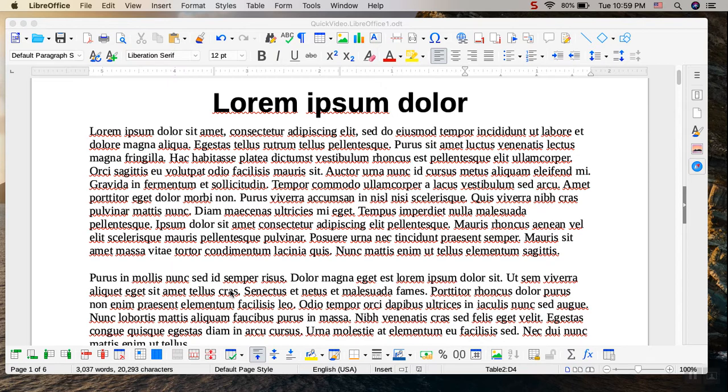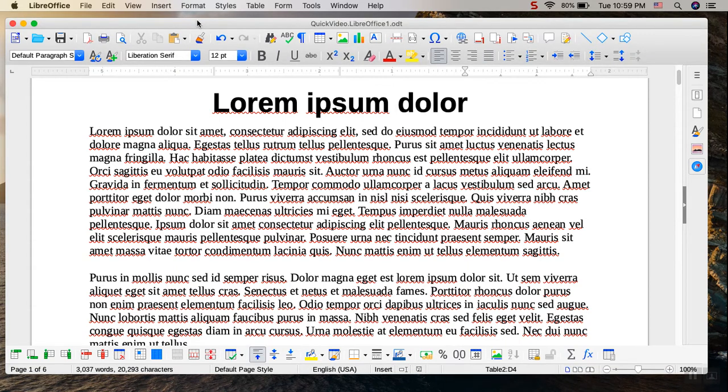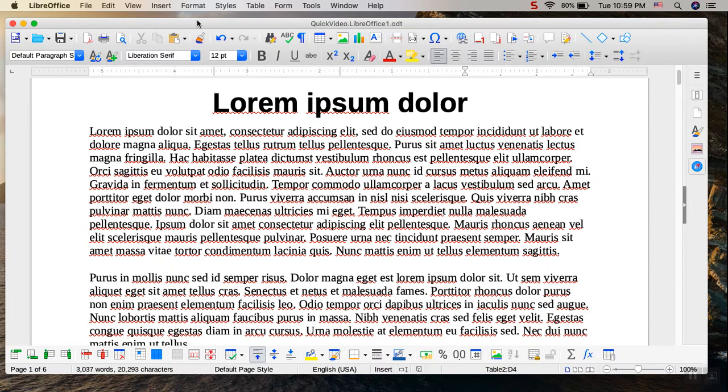In today's video, I would like to demonstrate how to insert a table using the Insert Table dialog, and I would also like to demonstrate one of the ways to rename a table.